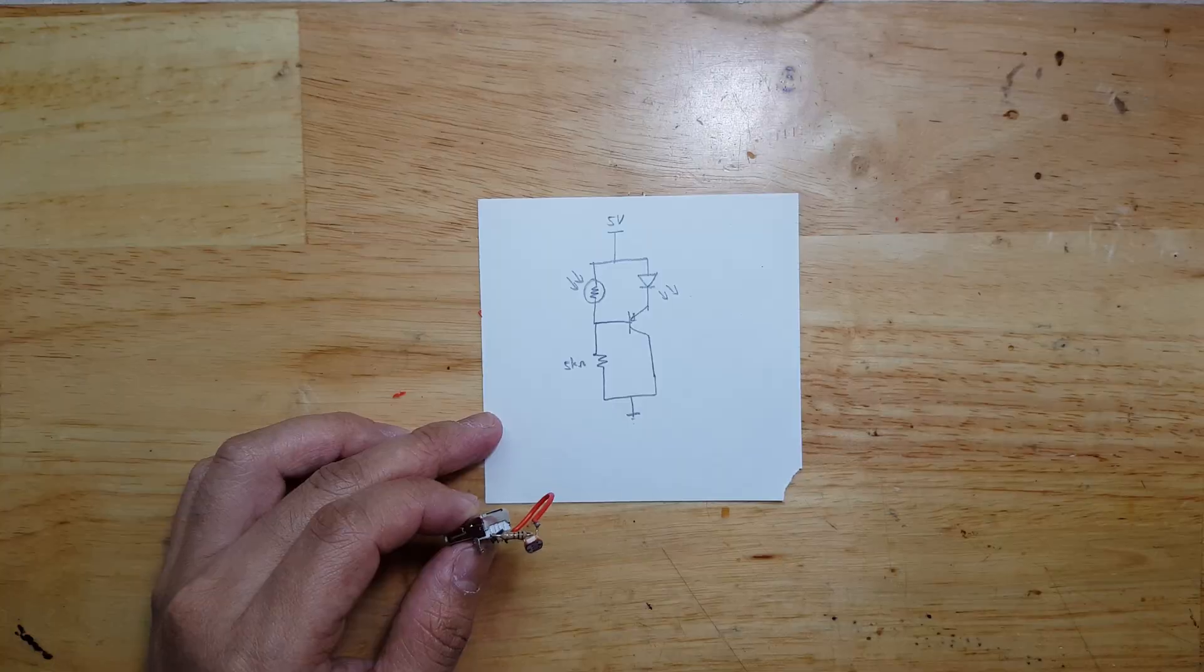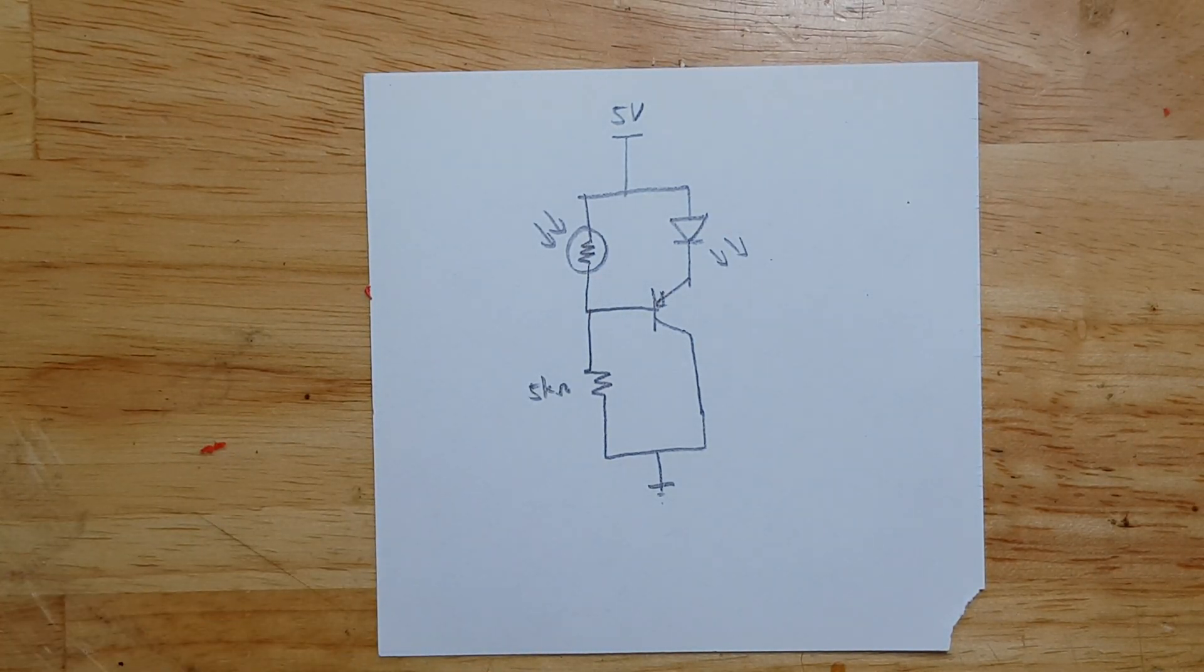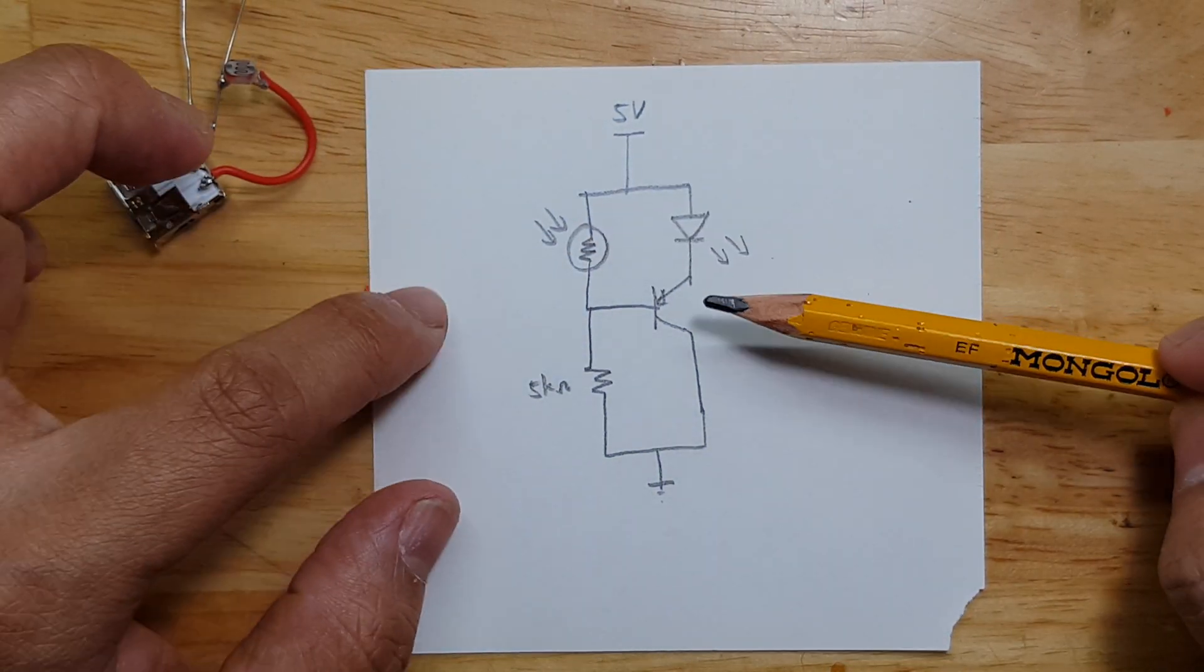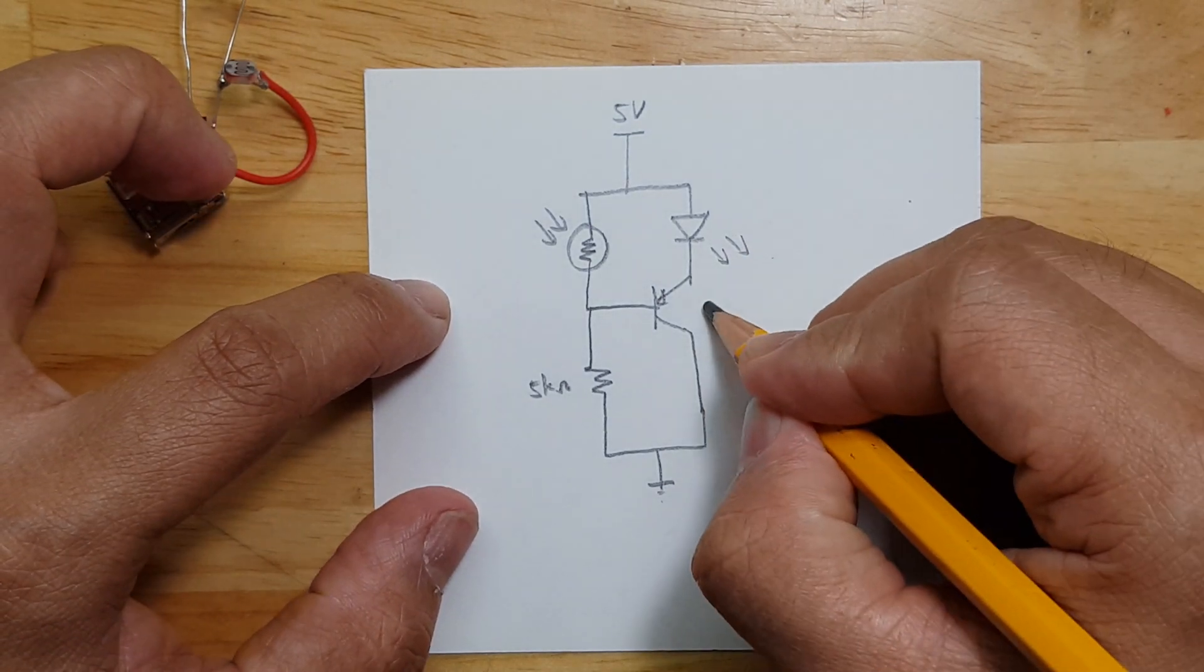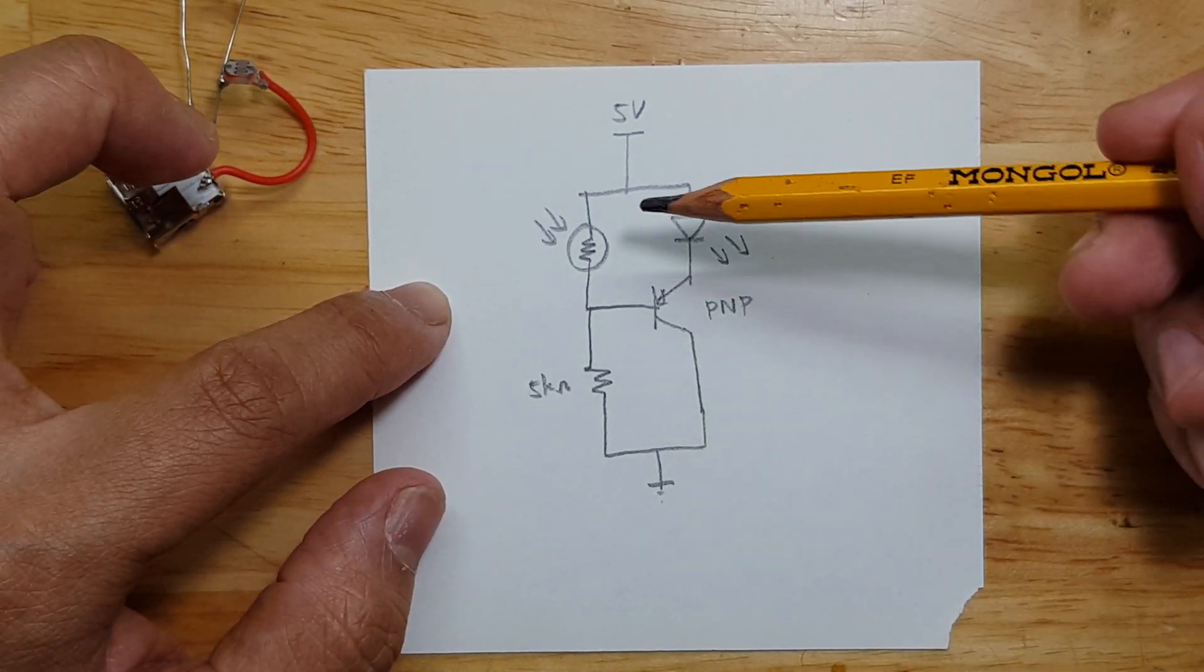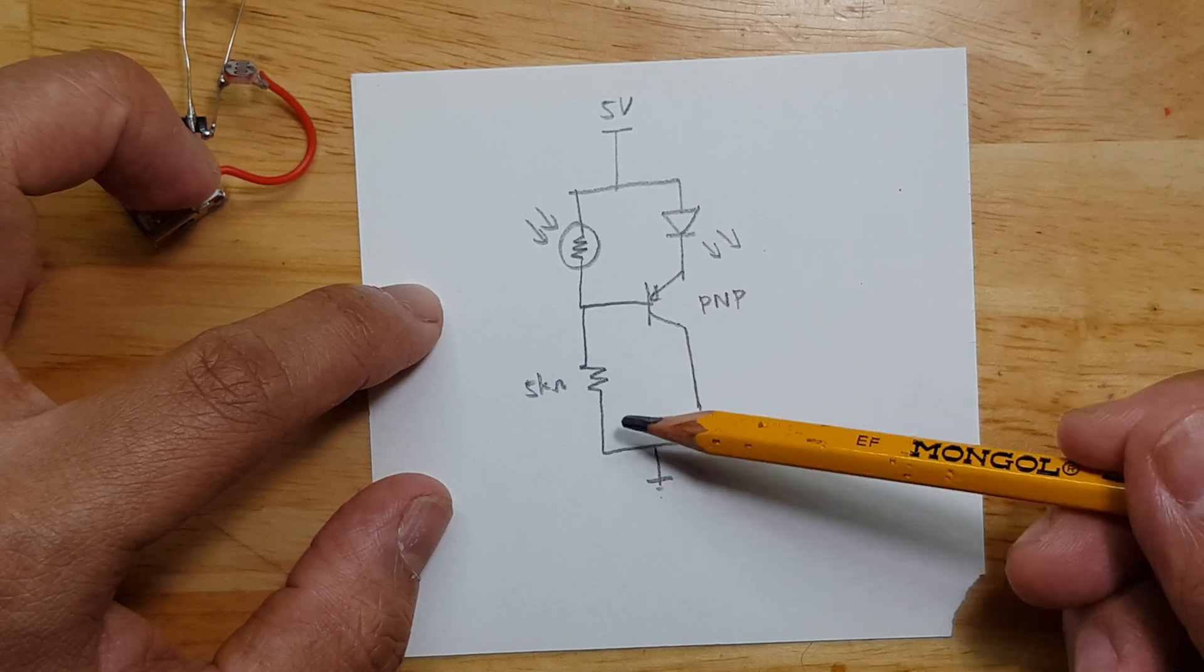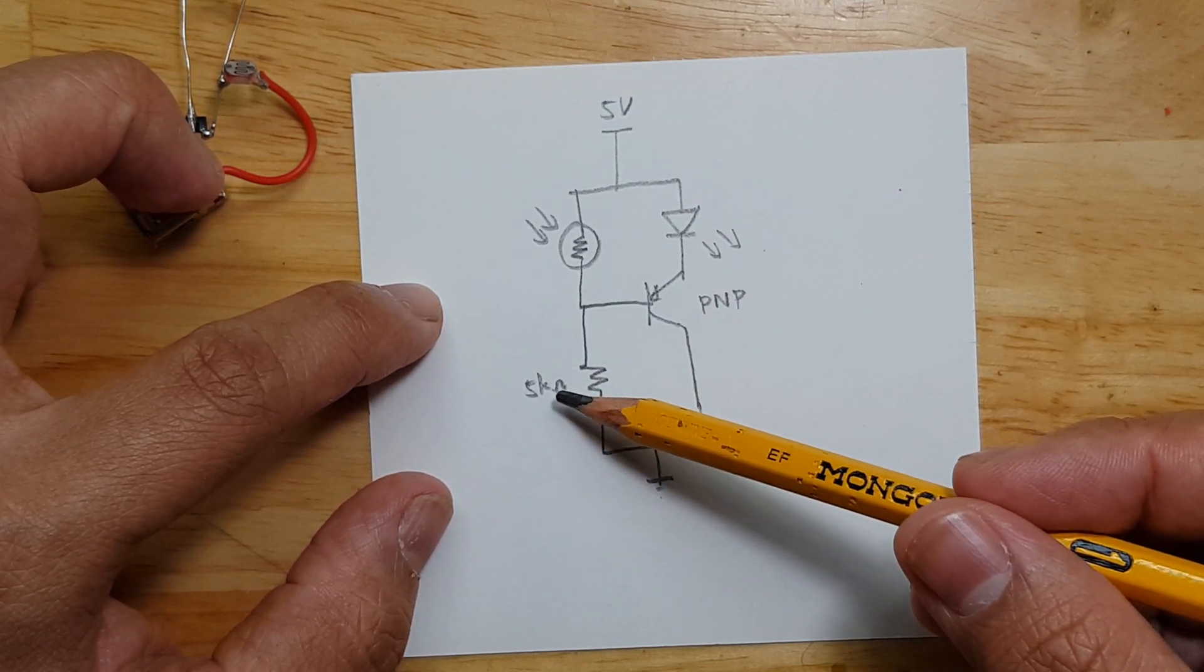This is the schematic. As you can see here, this is just a normal PNP general purpose transistor in which we have the LDR and then a 5kΩ resistor.